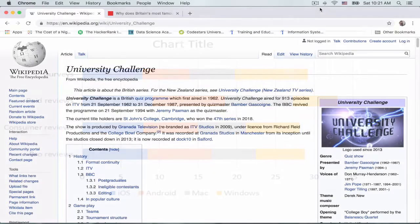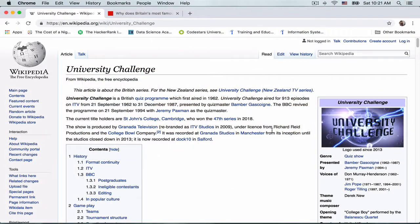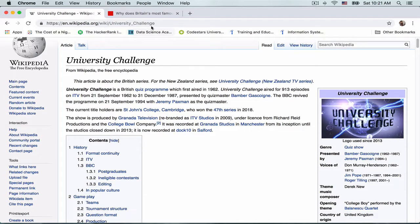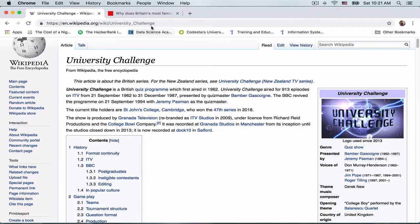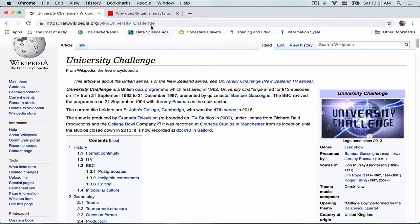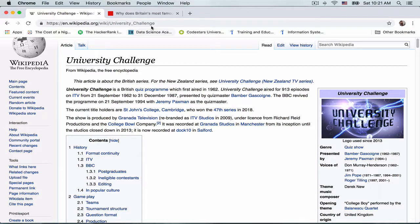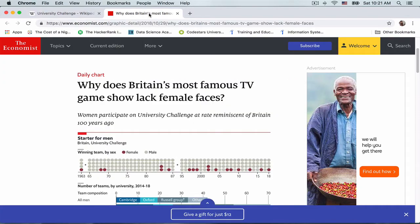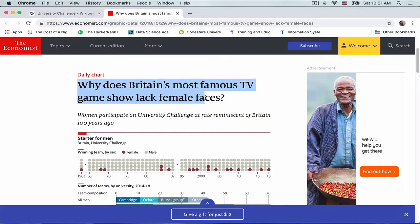For our data set, we will consider one of Britain's longest running TV game shows, University Challenge. In this show, two teams of four students from Britain's top universities compete against each other. Our data set focuses on an interesting aspect of the data. The program is strikingly male.